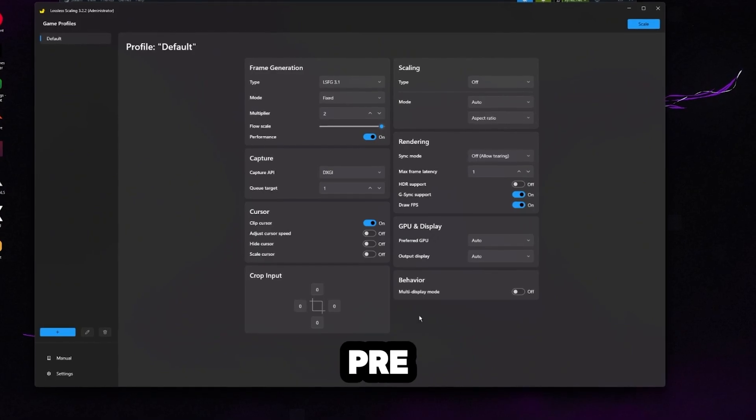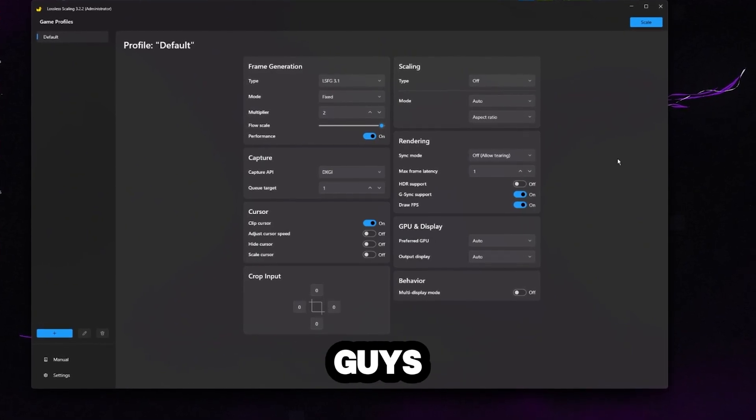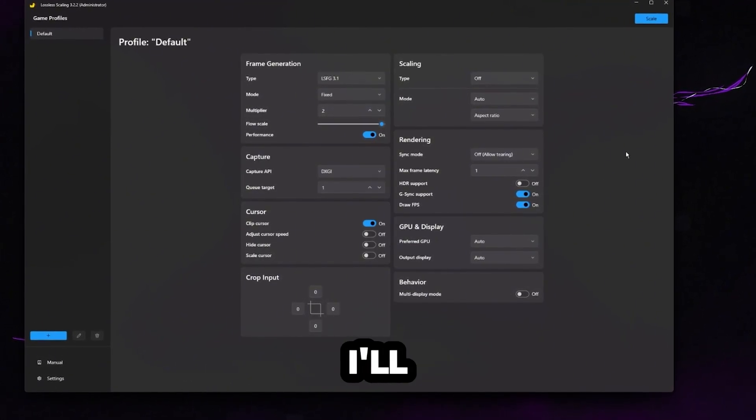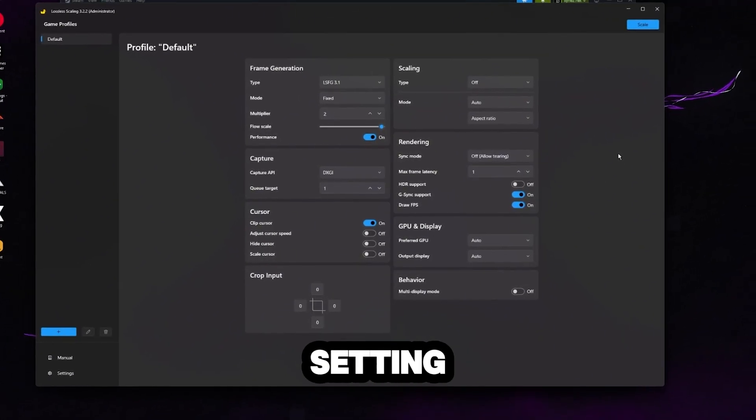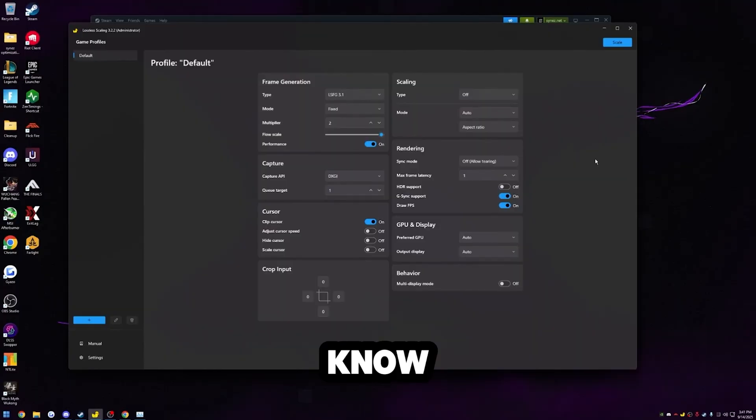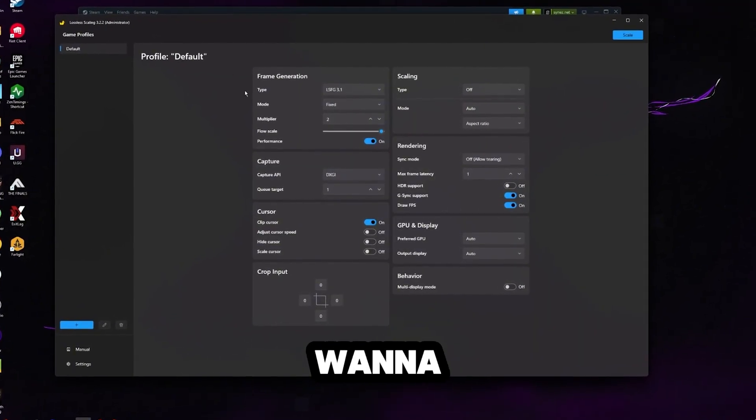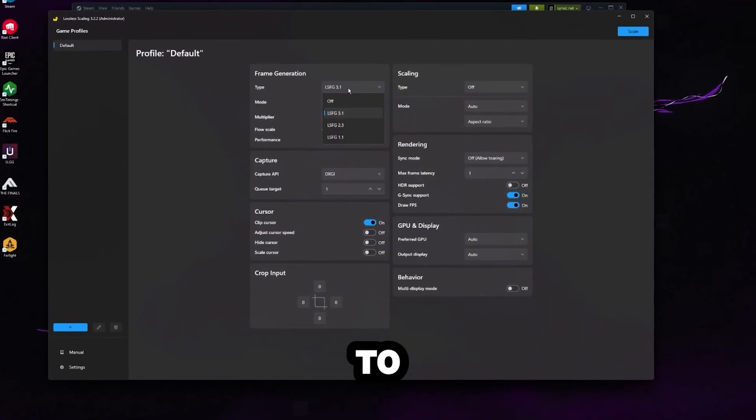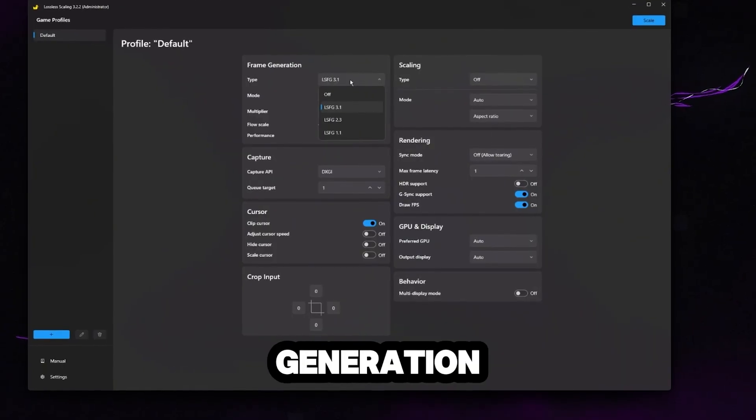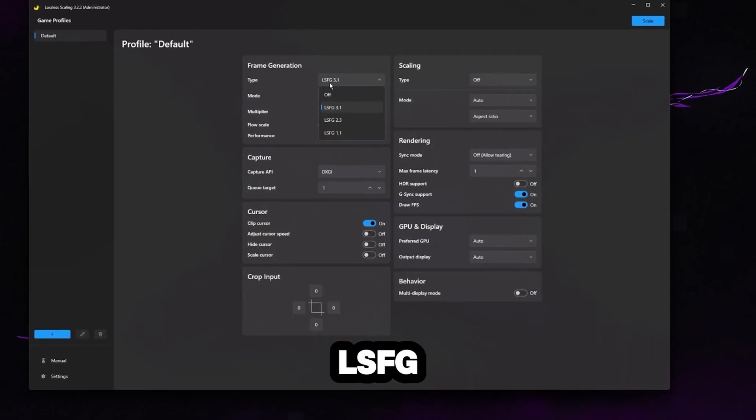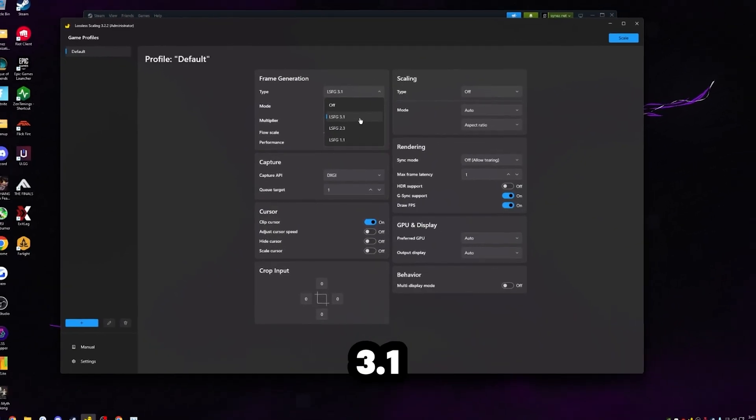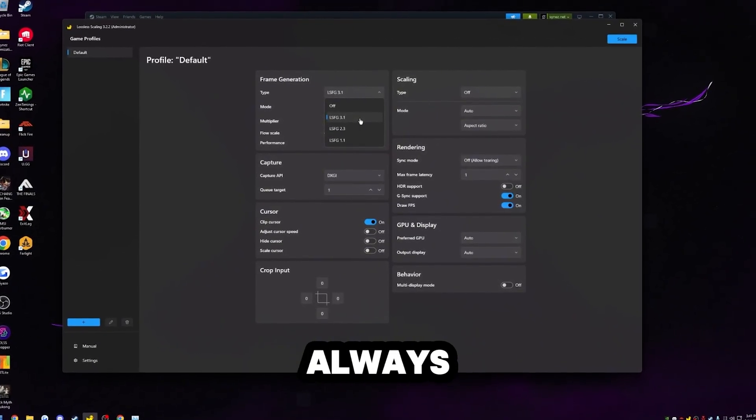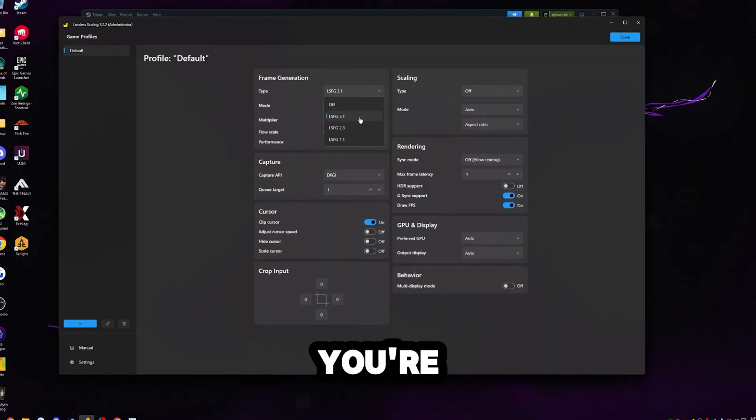I have the settings here pre-optimized for you guys. And that way it's real easy just for you guys to follow. I'll kind of explain each setting too. That way you guys know exactly what it's doing. The first thing we're going to want to do is set our type to LSFG 3.1. This is lossless scaling's frame generation, which is what LSFG stands for. 3.1 is the latest version. So of course we always want to use the latest.